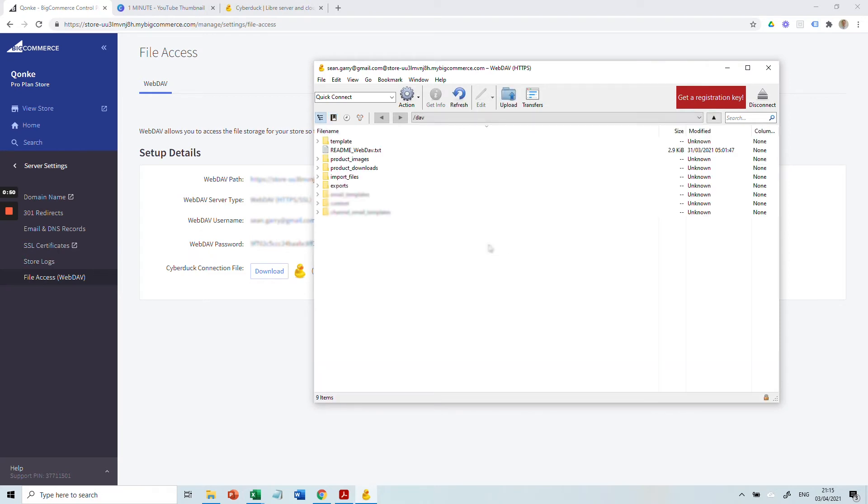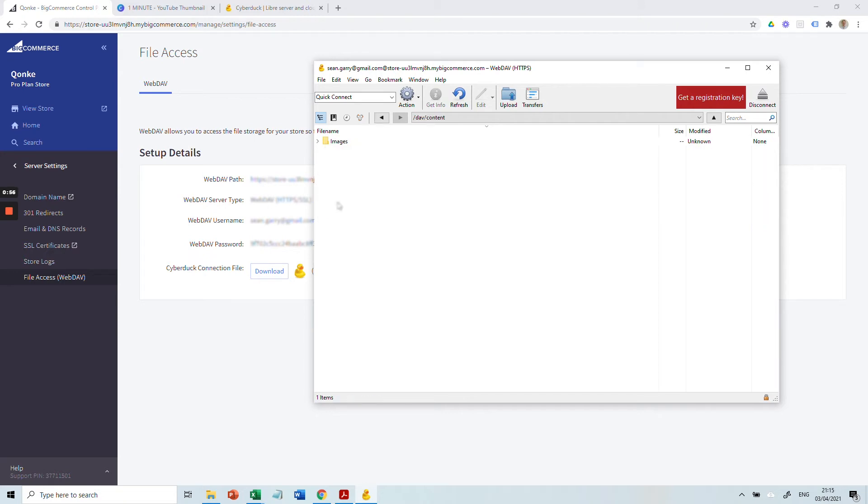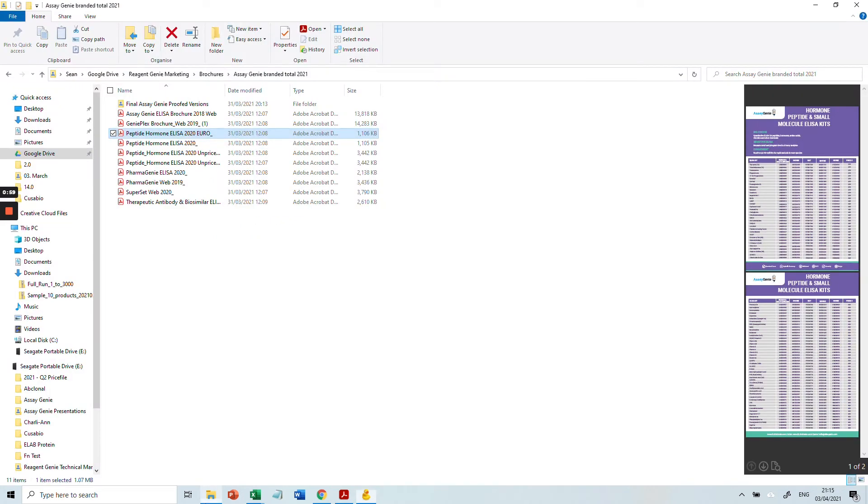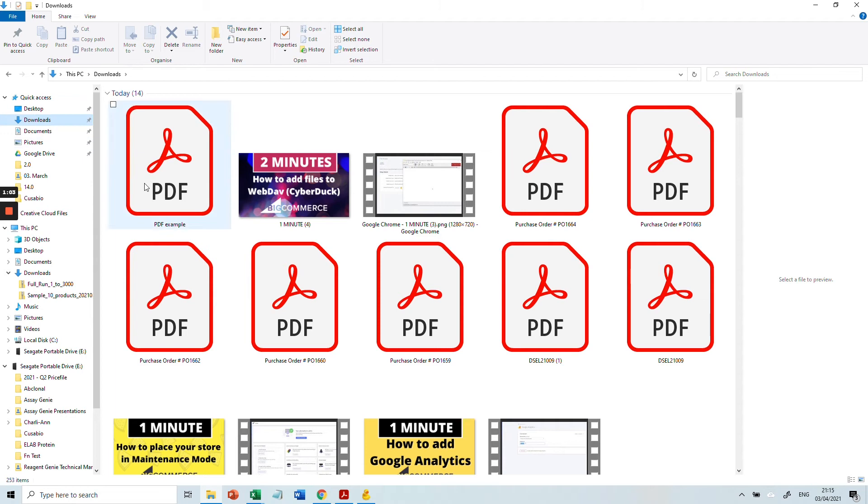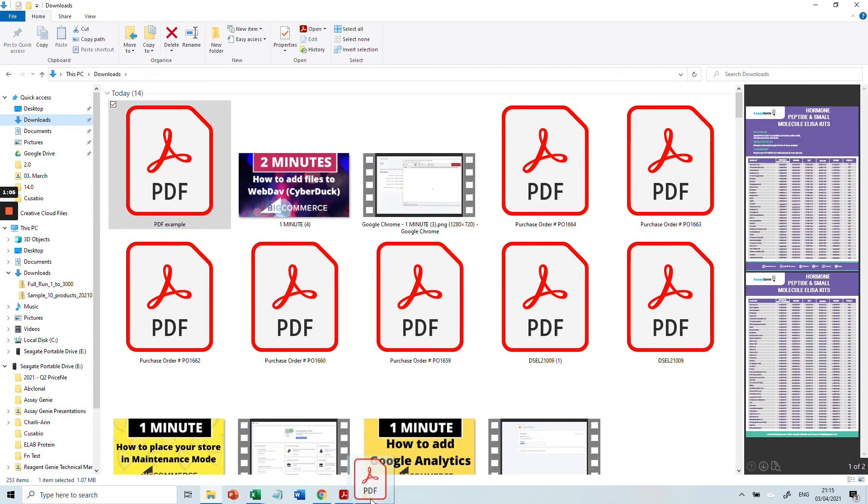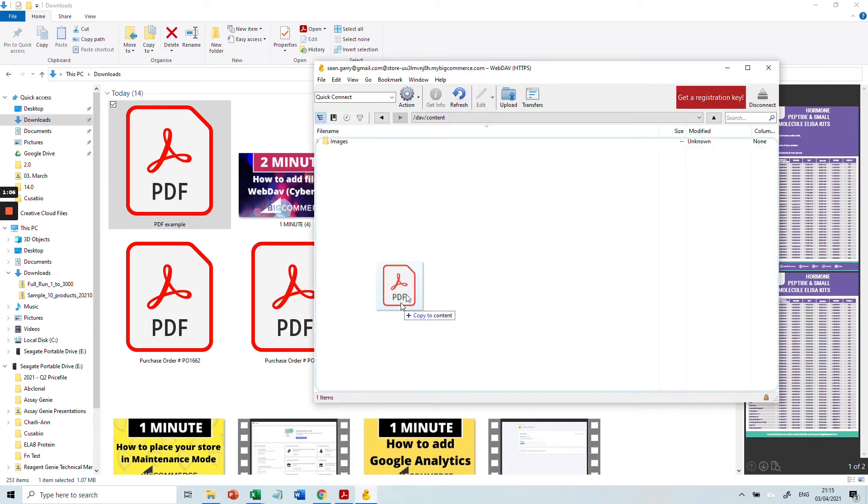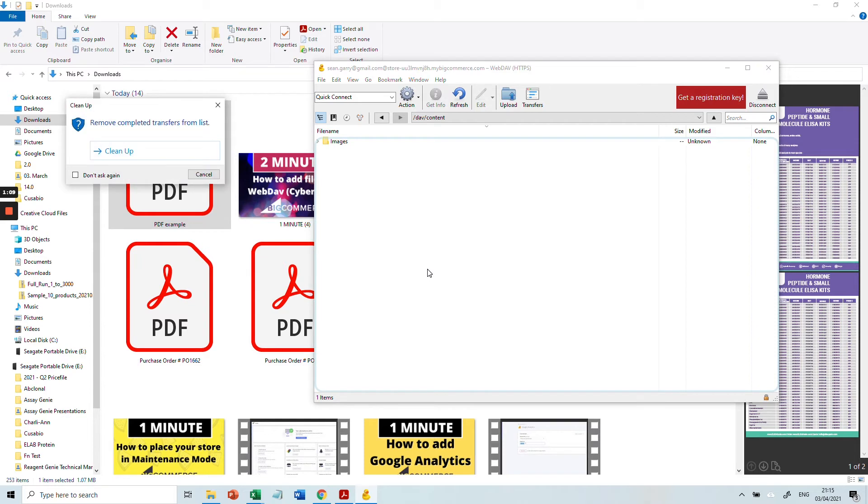Next, you're going to go to your Content folder where all your images and PDFs are added. Click into Content here, and then we're going to drag and drop a PDF into this folder. Click here, drag and drop it in, and press Cleanup.